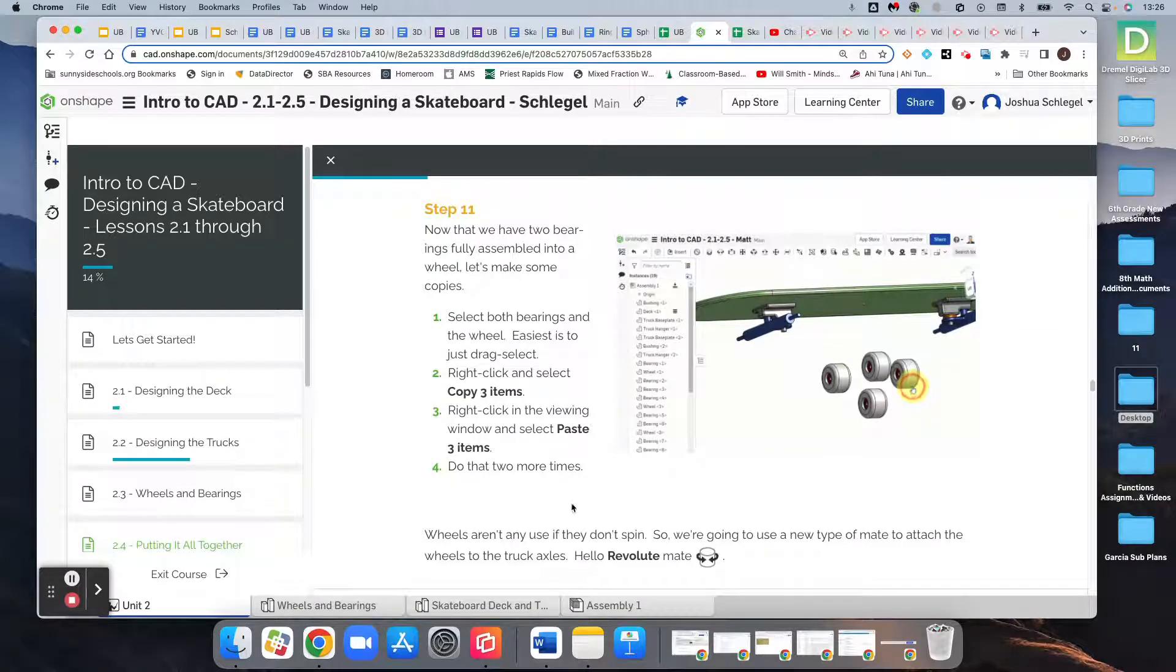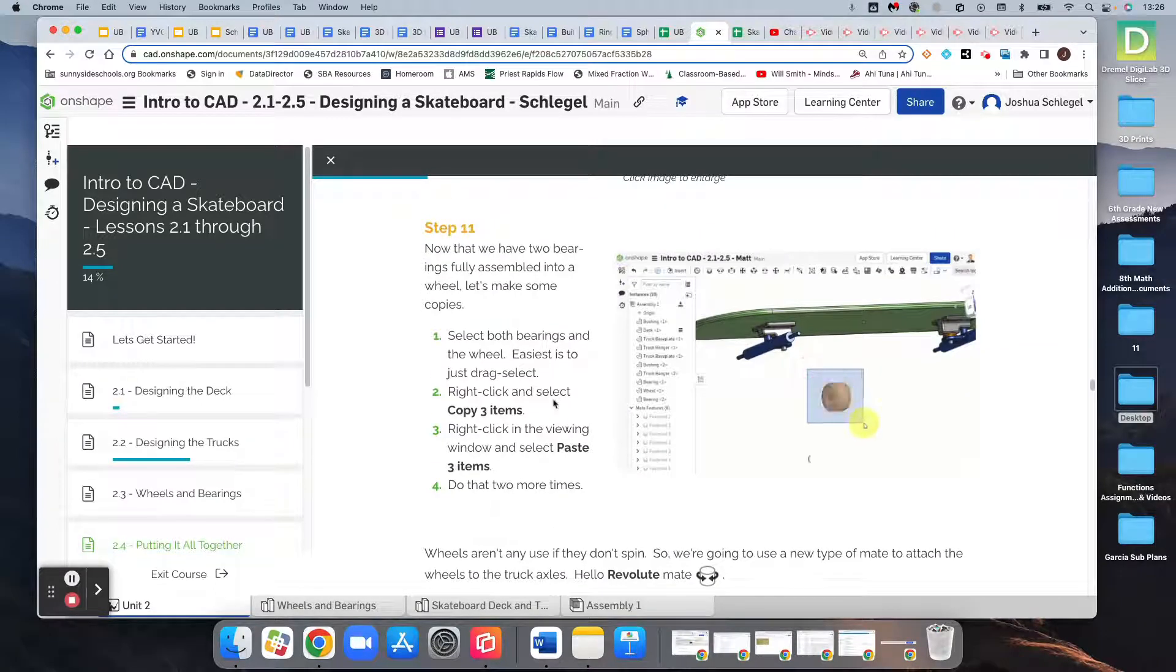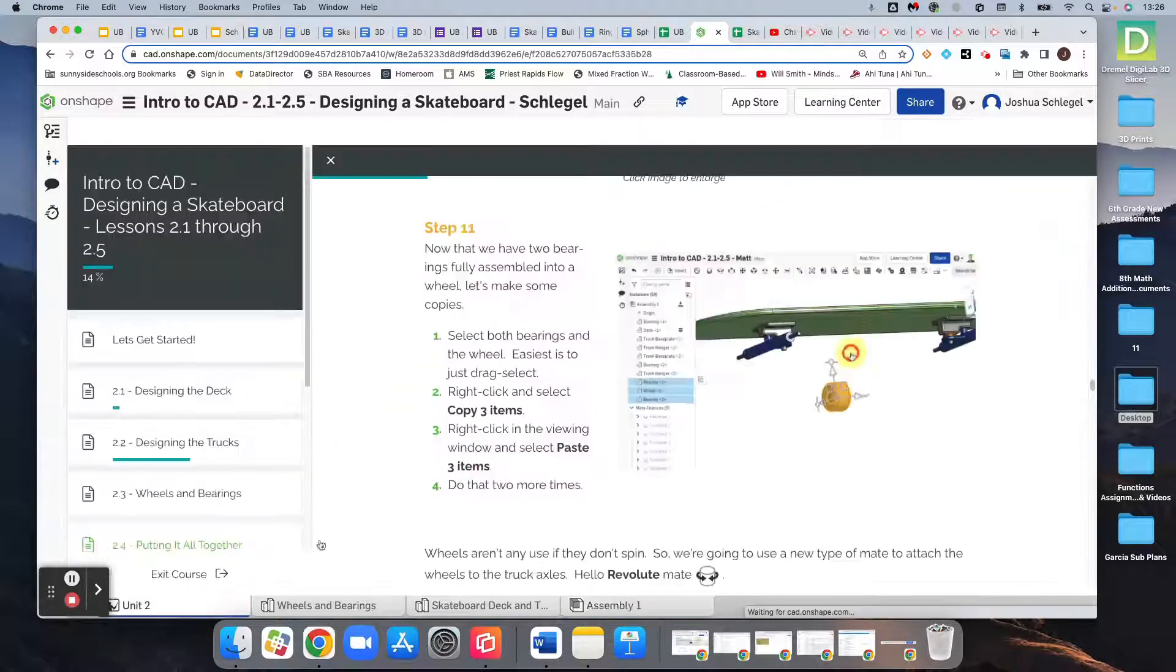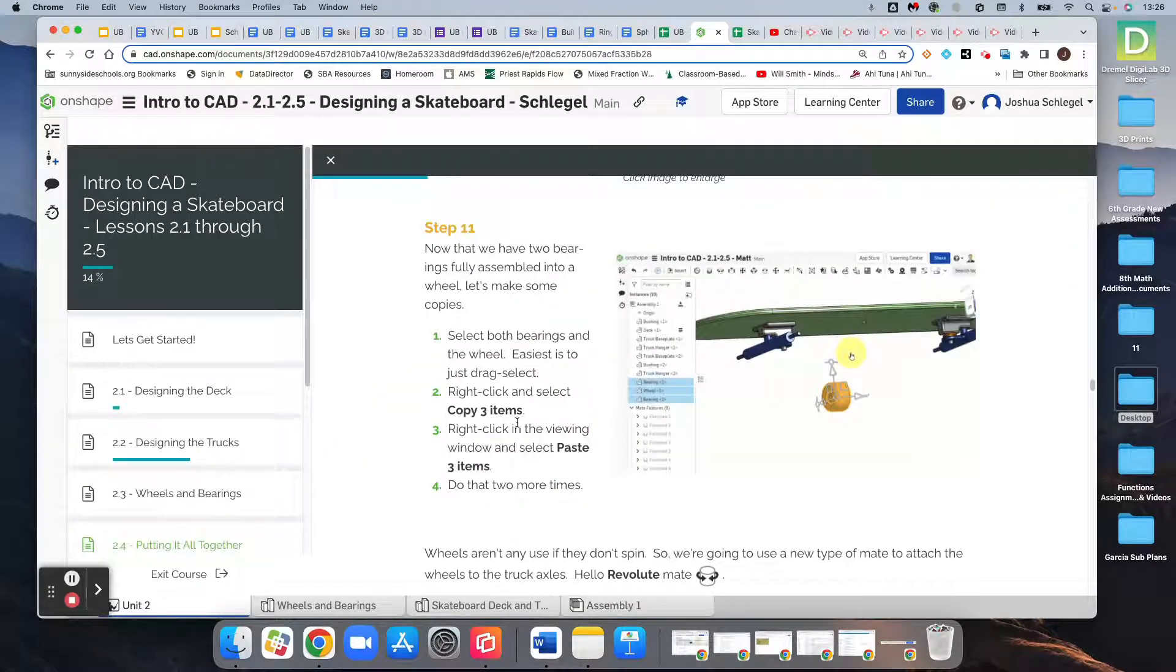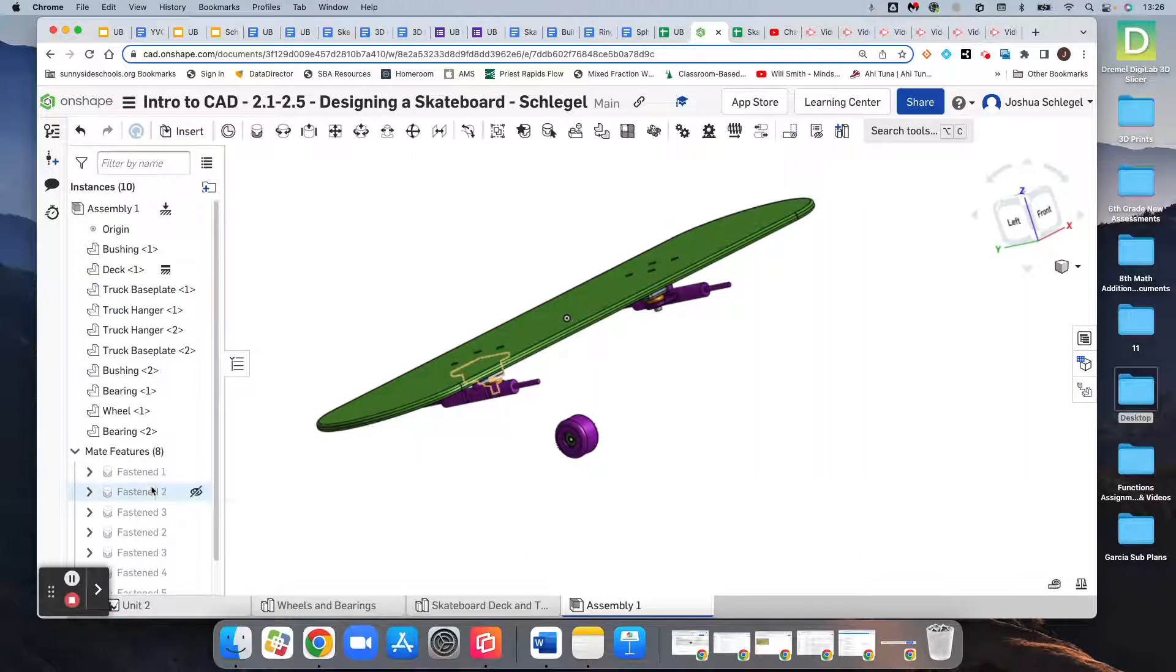Okay, so for step 11, now that we have our wheel assembly created, we can go ahead and make copies. We need four wheels, and there's a couple ways to do that.